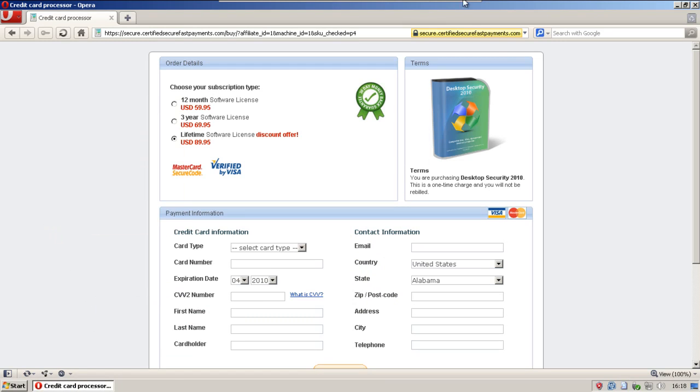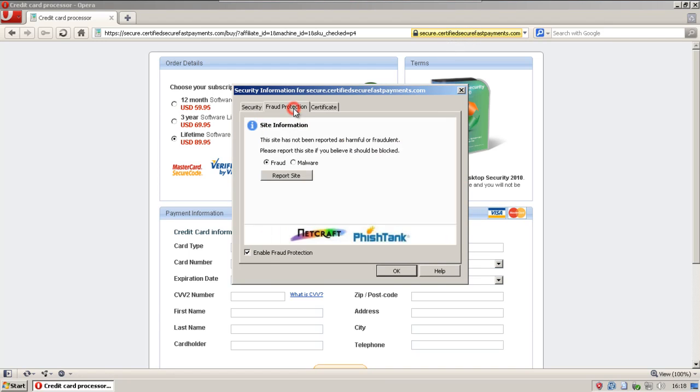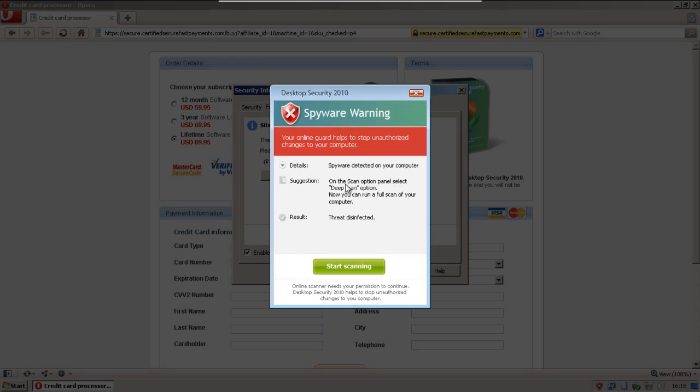Let's see, where are the certificates from? Equifax. Let's go ahead and report it. Well, maybe not.